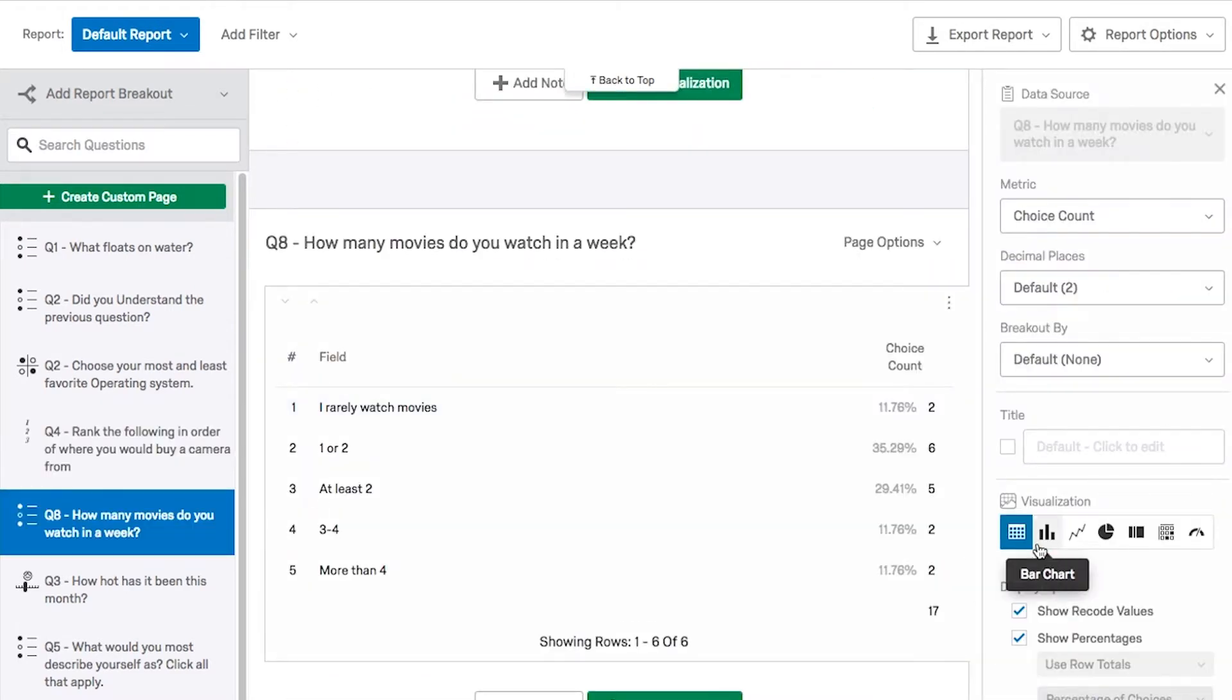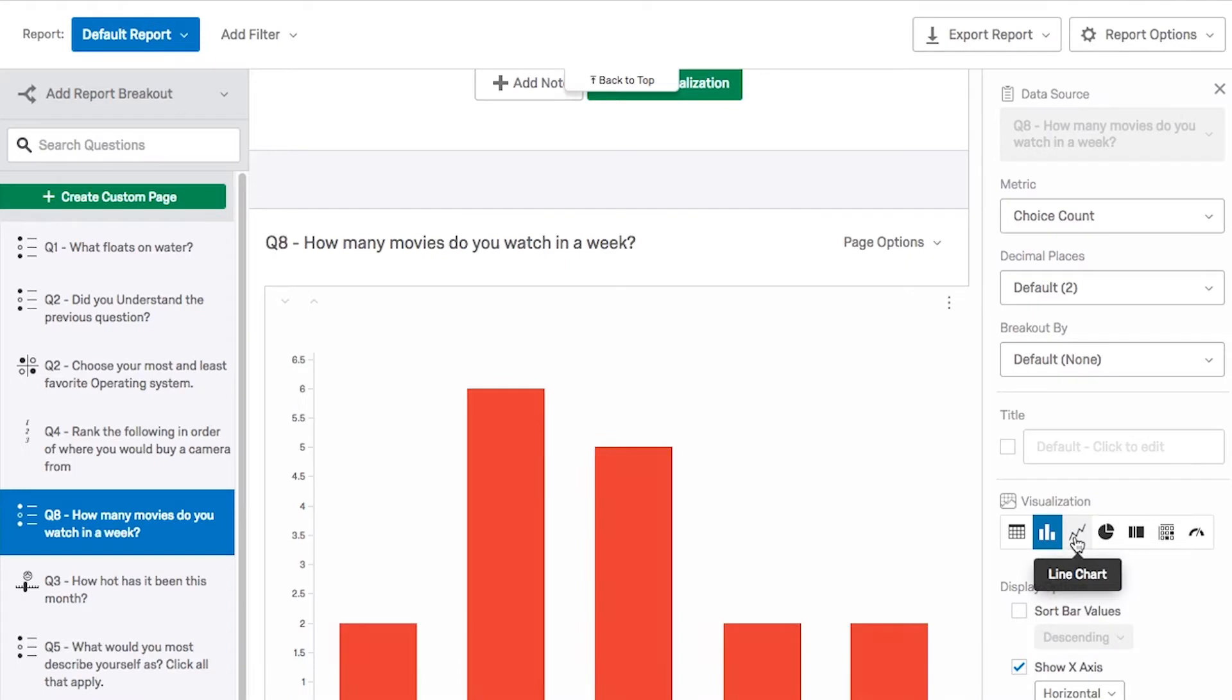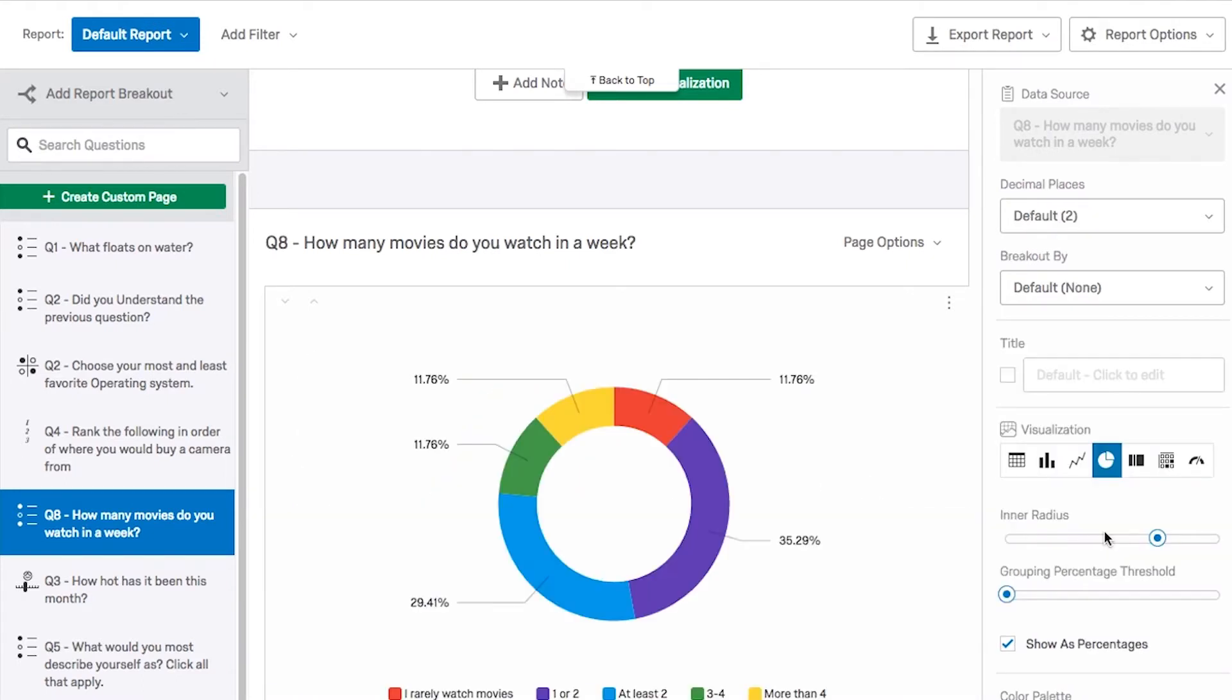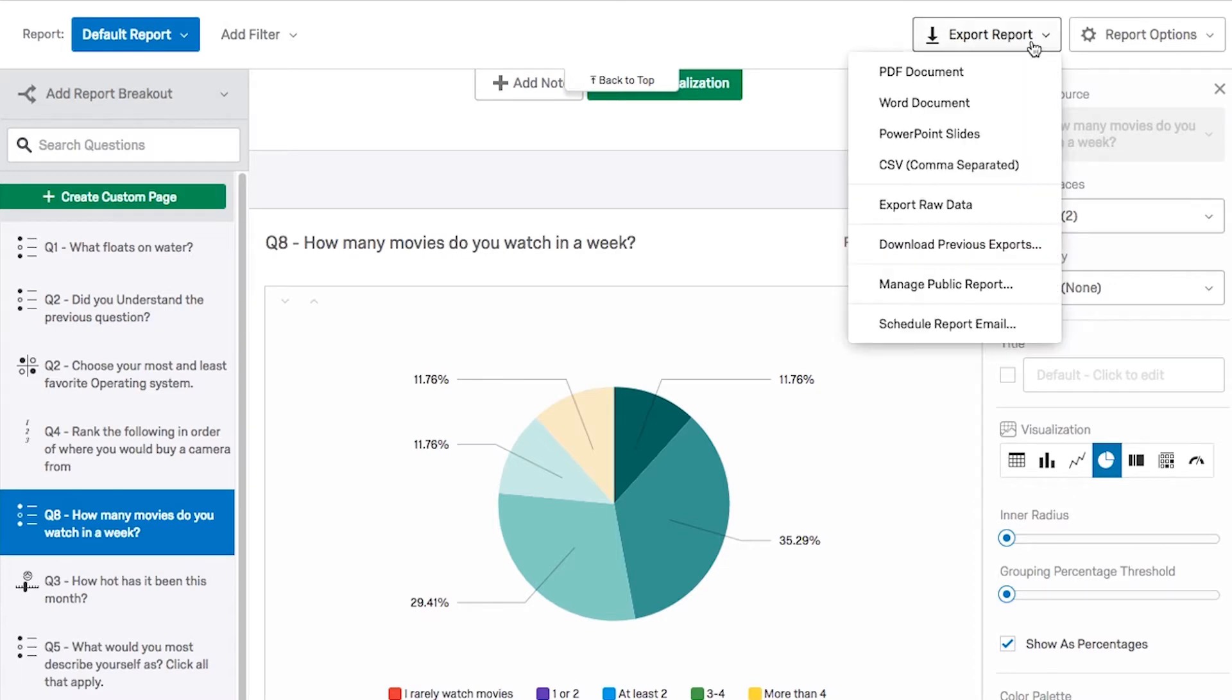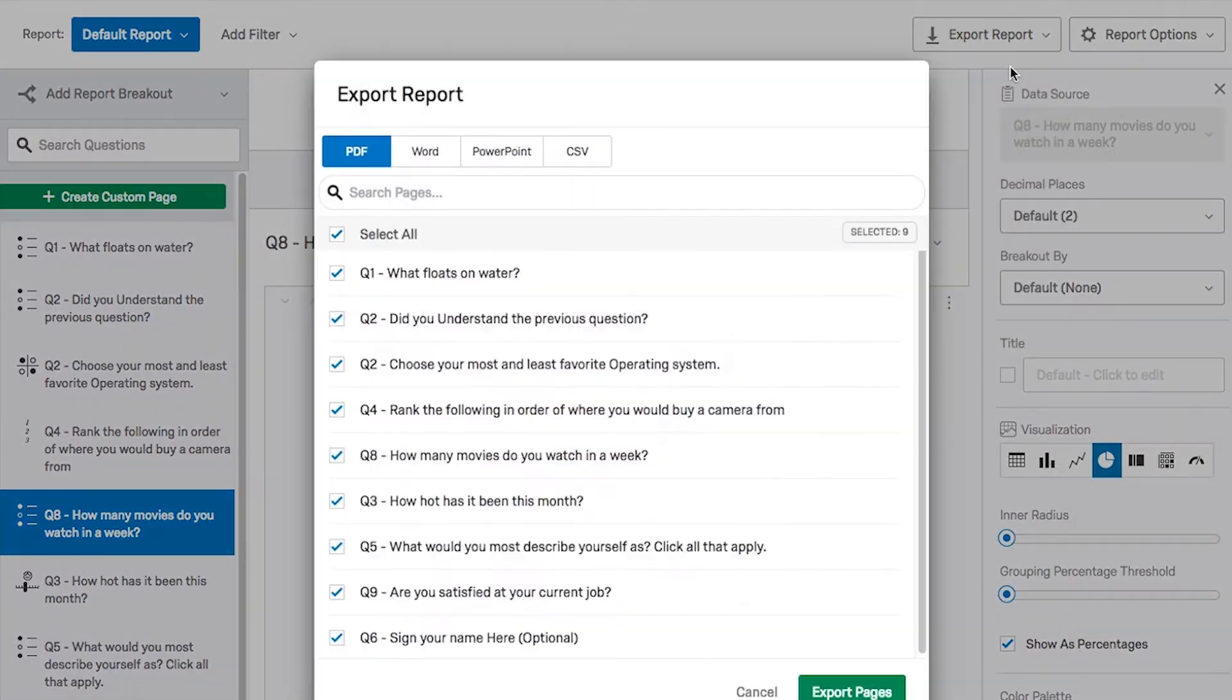You can customize how your data is represented to fully understand your results, and even export those visualizations for others to see.